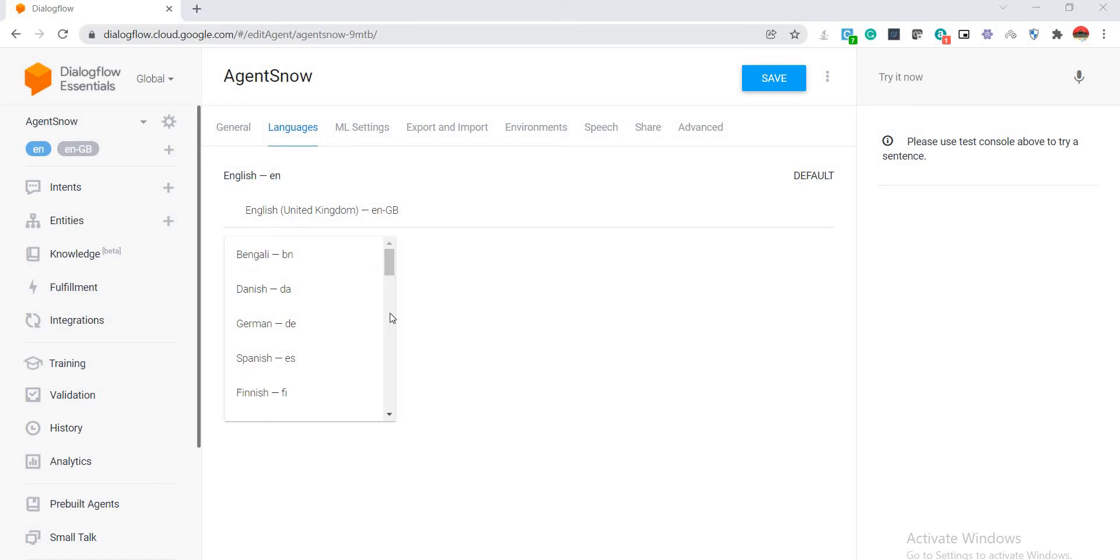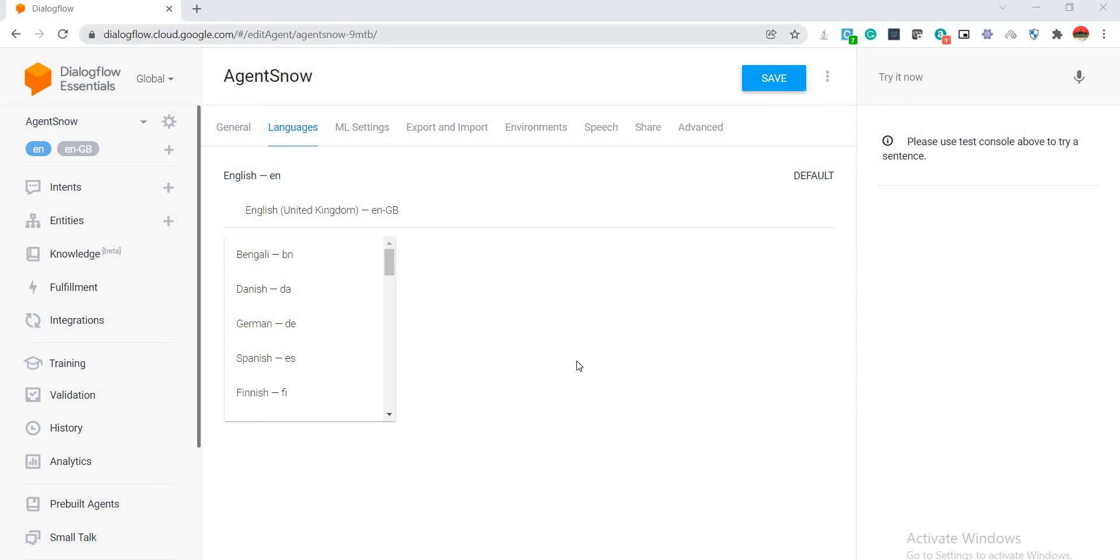If I select additional languages over here, how that is going to impact my chatbot is that all the intents and entities that I'm going to create moving forward will be replicated in each of these languages probably automatically. But the only downside to that is the user expressions that we are going to configure as part of our chatbot, those will have to be configured separately. That also makes sense because in every different language we have different kind of user expressions, so we need to define them separately whenever we are building a chatbot.